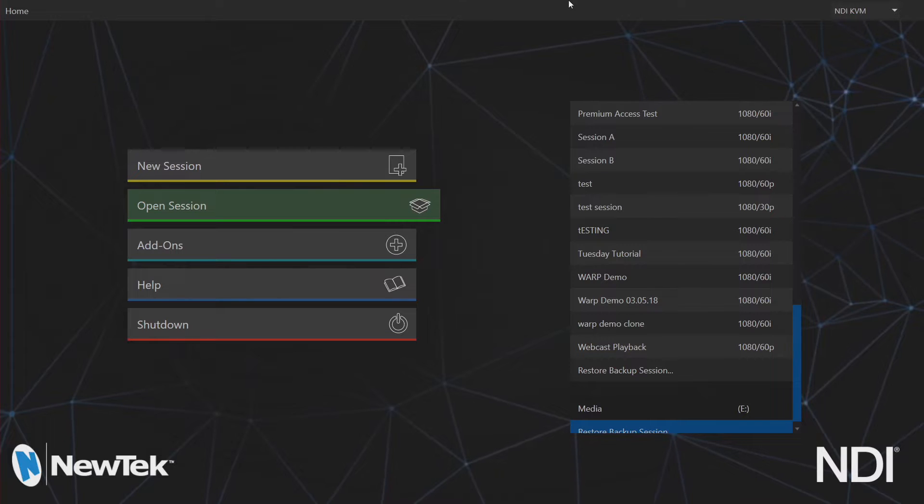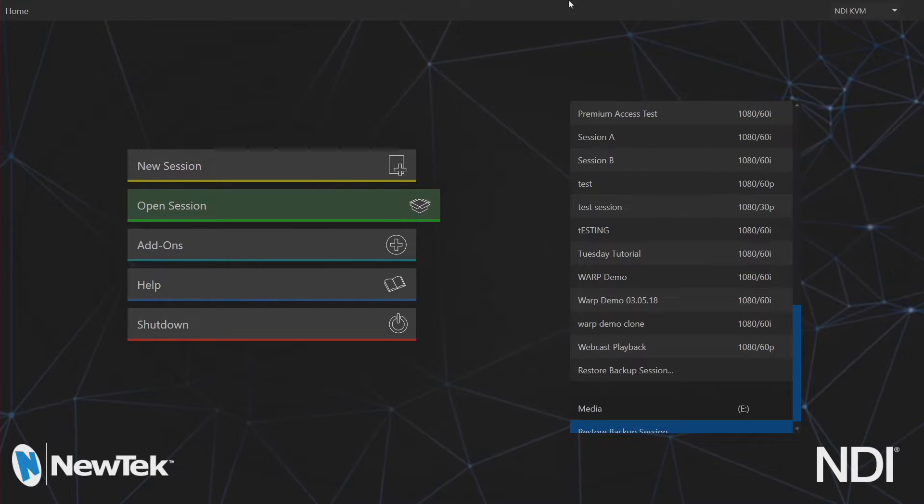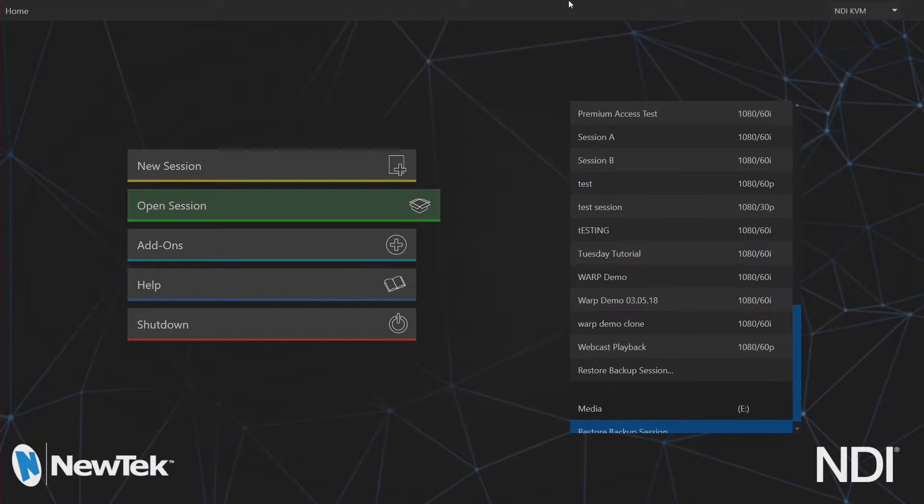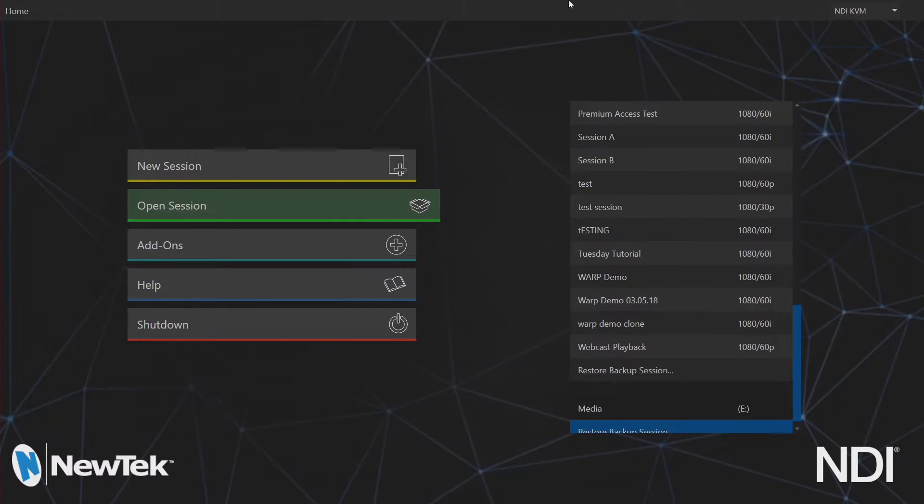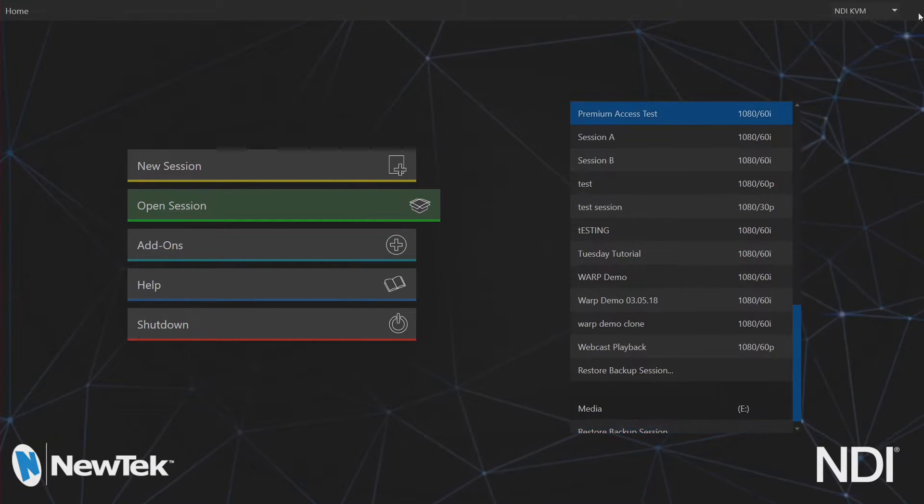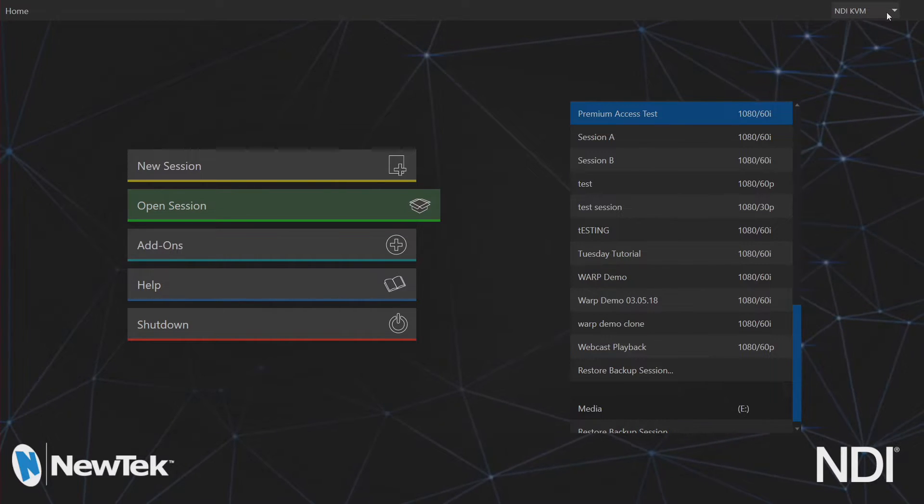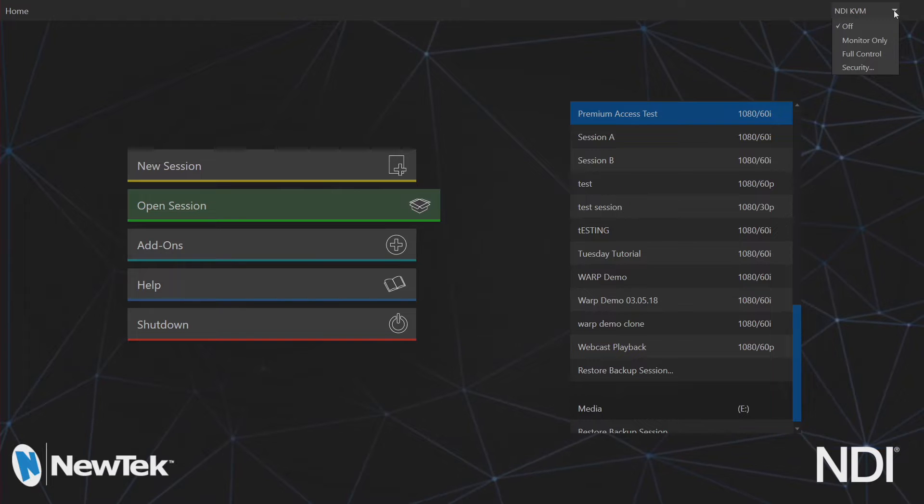Okay so here we are in our TriCaster TC1 interface and the first thing that you'll notice after installing the premium access software bundle is in this main section here at the top right corner of your screen you'll see NDI KVM and if we click on the drop down for that you'll have a couple different options here.